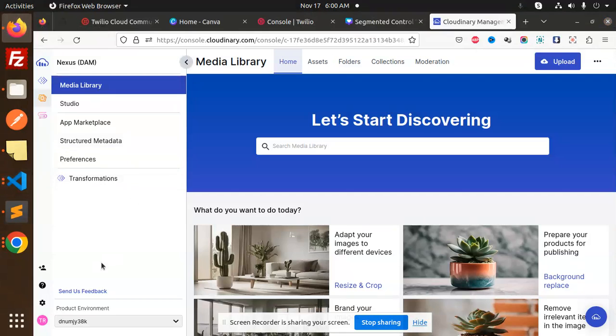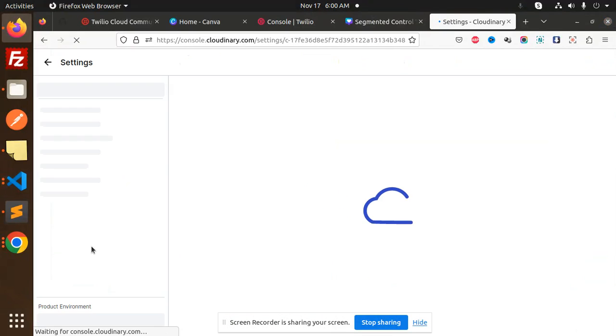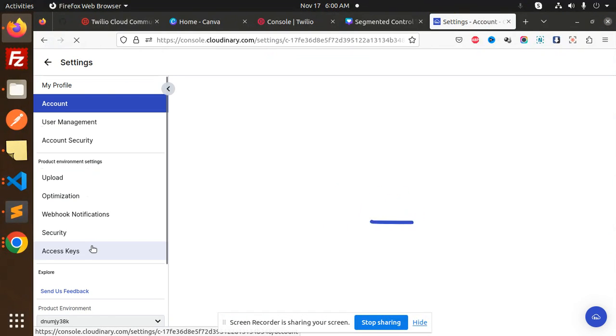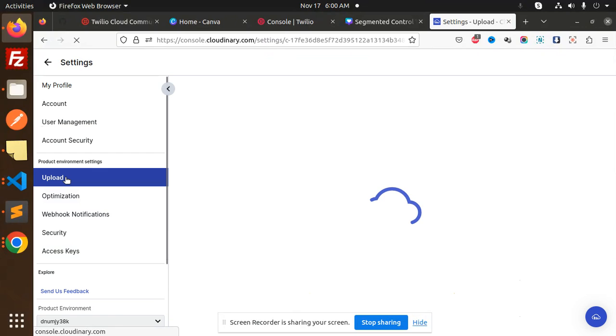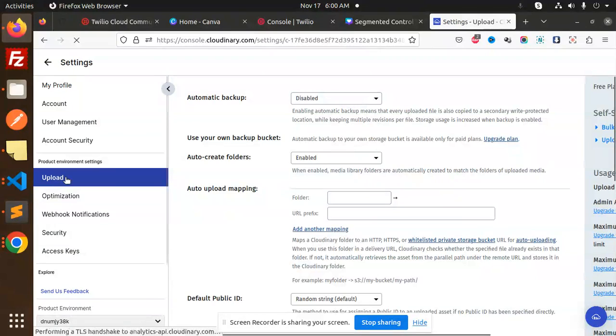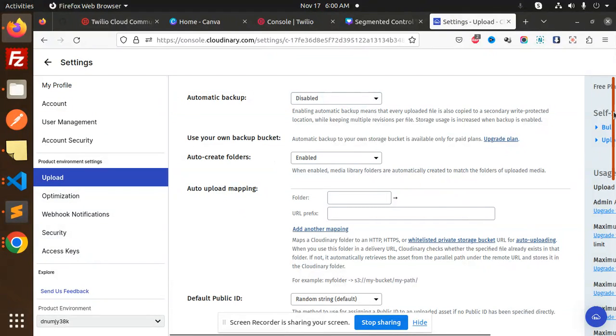So go to your settings, then we have media upload. This is where we have upload presets.